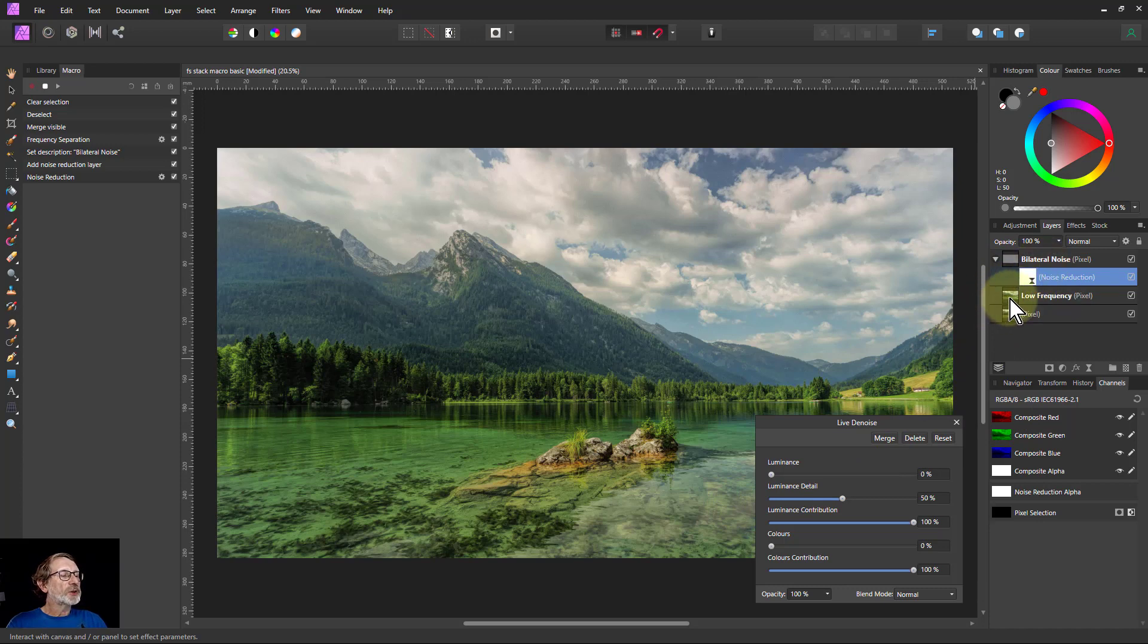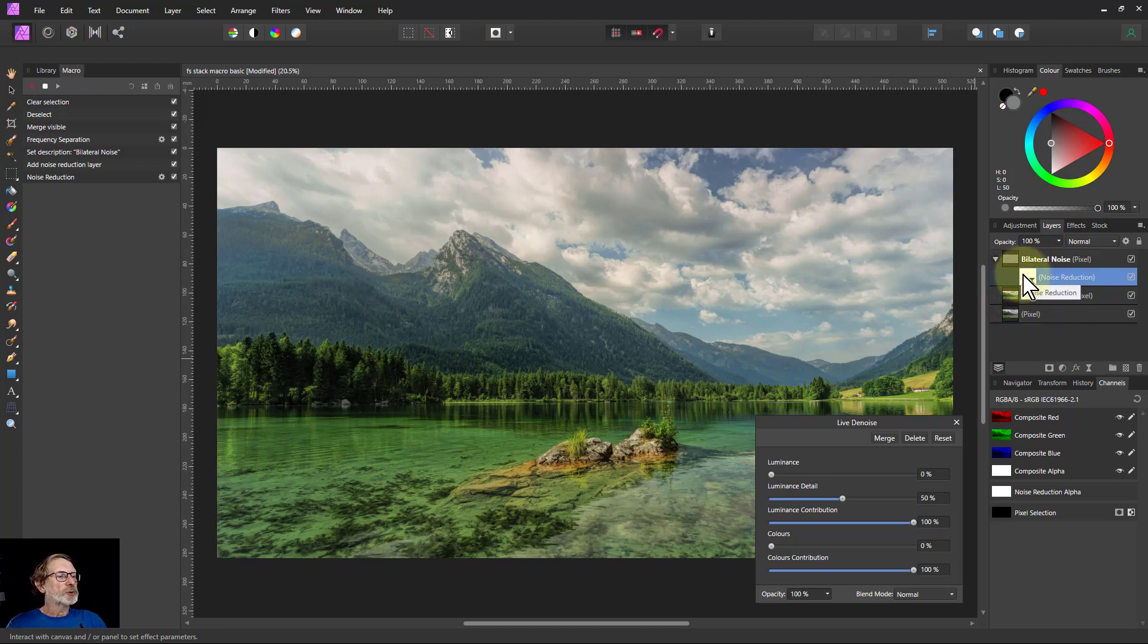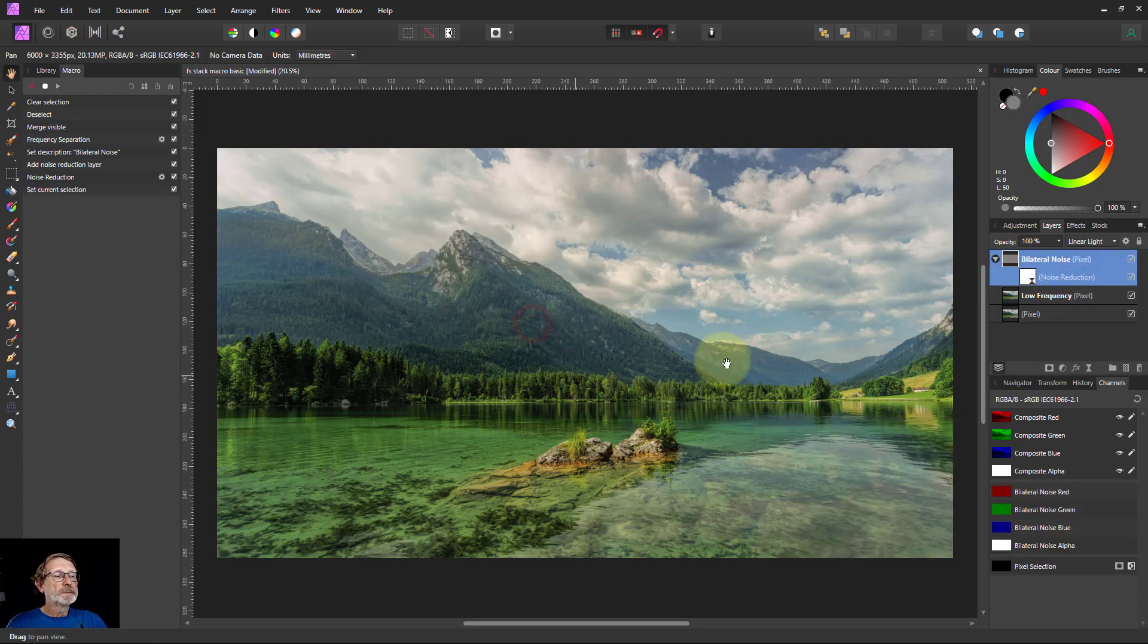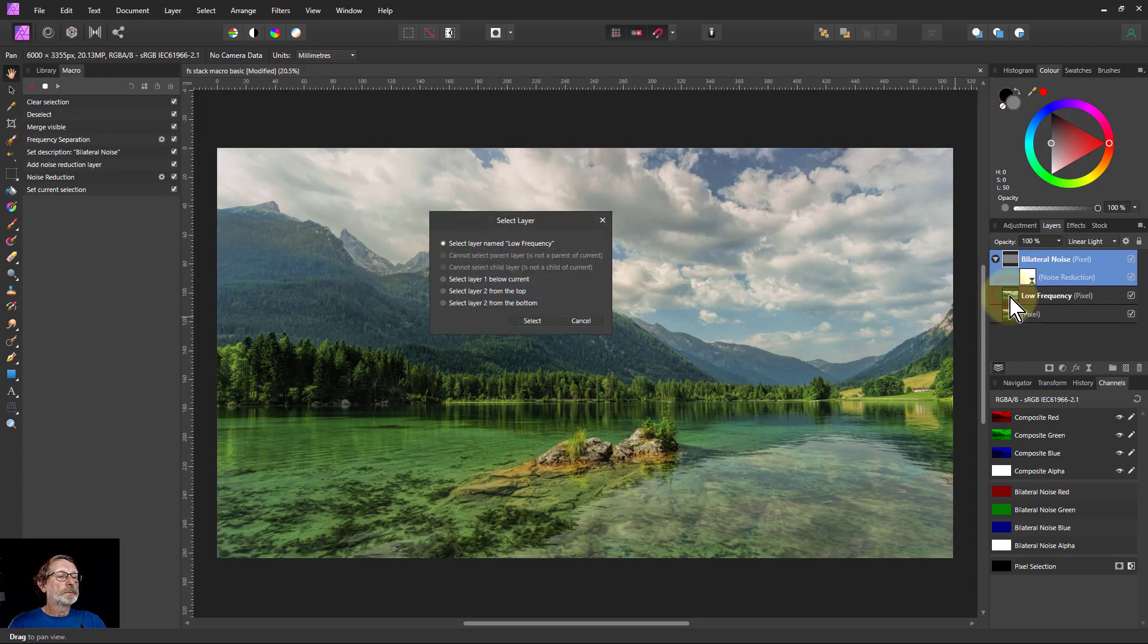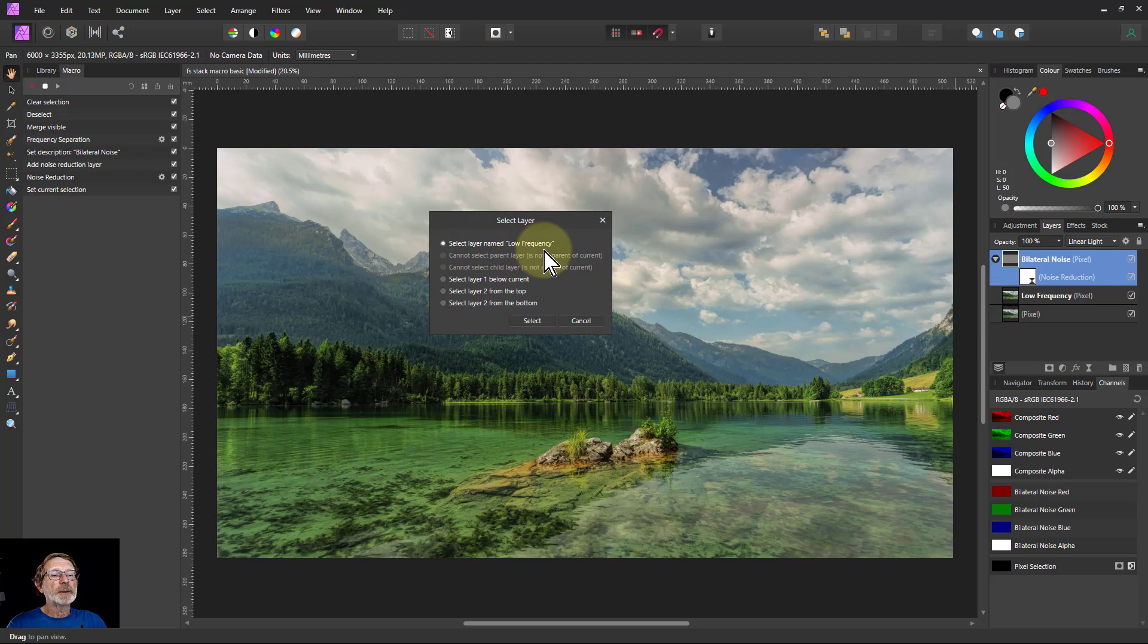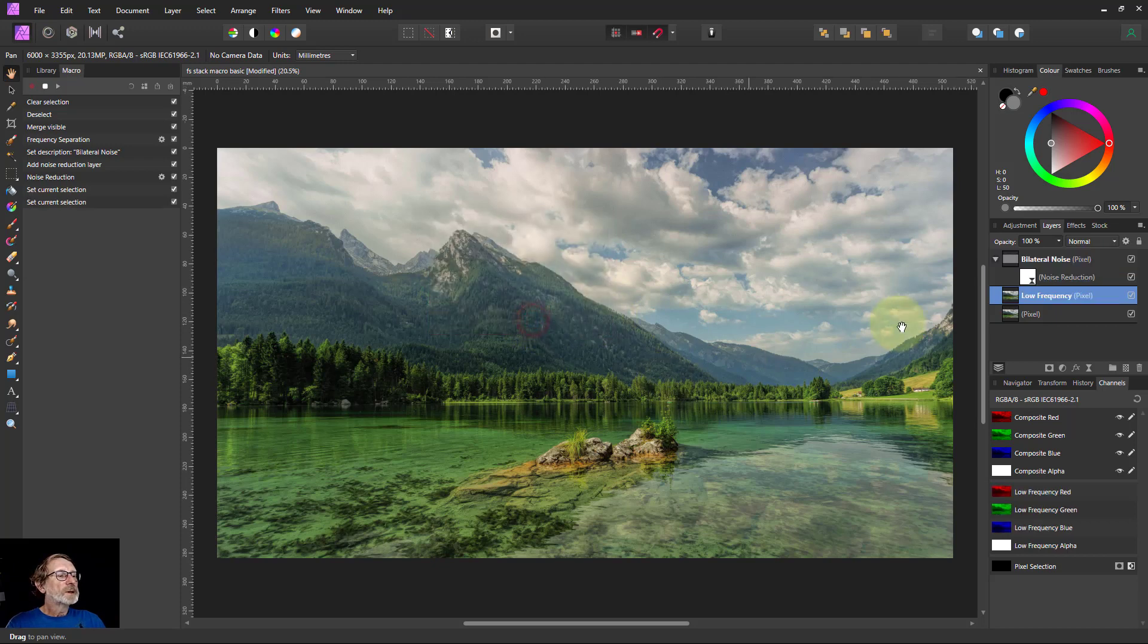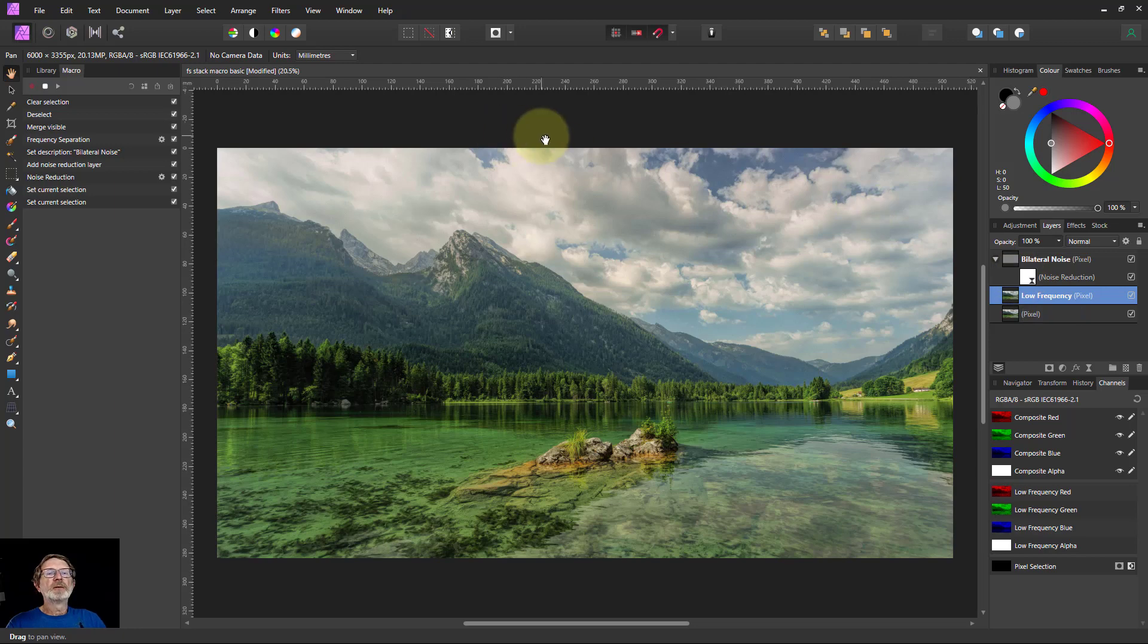So then I'm going to go to the next one, which is I want to get down to this layer selected here. Now this is a bit of a trick with macros. So I'm going to go up to this one here and say Select Parent. And then this one down here and say, because I don't want to say Select Layer Named Low Frequency because there might be another one with that name. So I always say Select the one below the current. So that one goes to this one. So now I can do the next frequency separation.